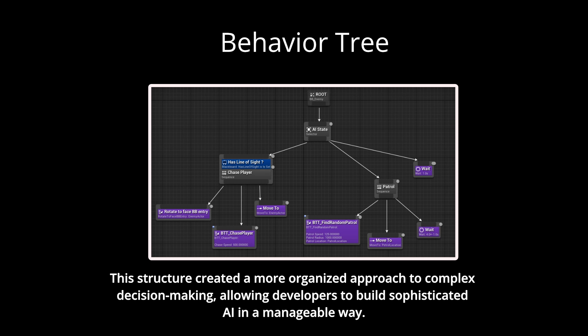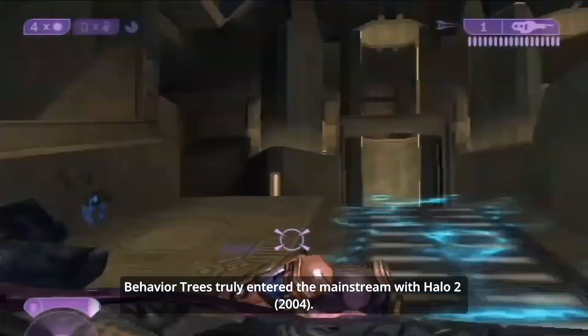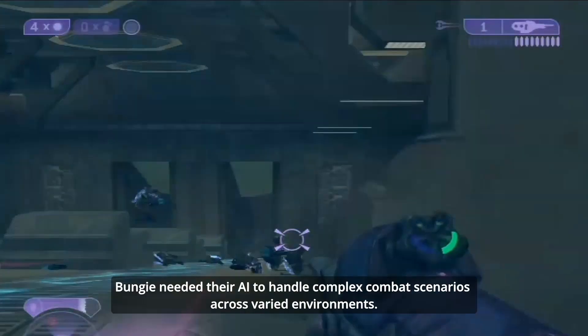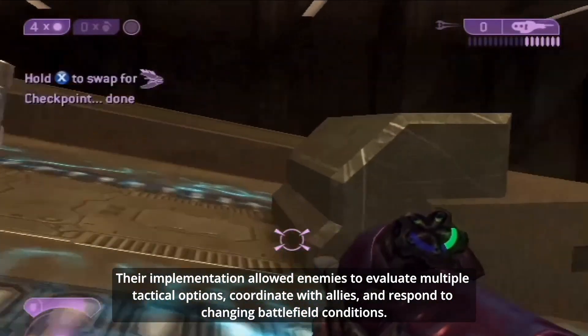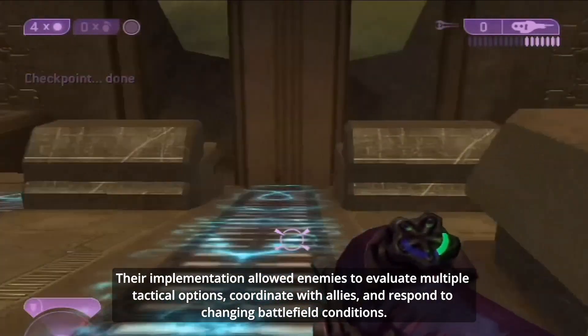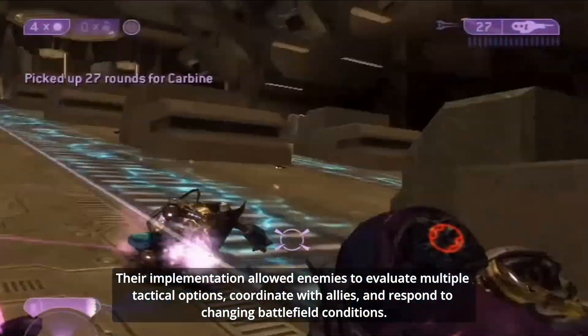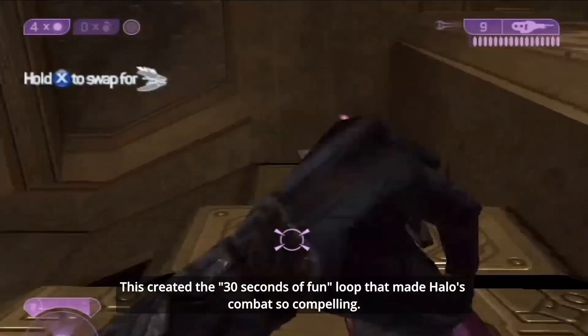This structure created a more organized approach to complex decision-making, allowing developers to build sophisticated AI in a manageable way. Behavior trees truly entered the mainstream with Halo 2 in 2004. Bungie needed their AI to handle complex combat scenarios across varied environments. Their implementation allowed enemies to evaluate multiple tactical options, coordinate with allies and respond to changing battlefield conditions — creating the famous '30 seconds of fun' loop that made Halo's combat so compelling.